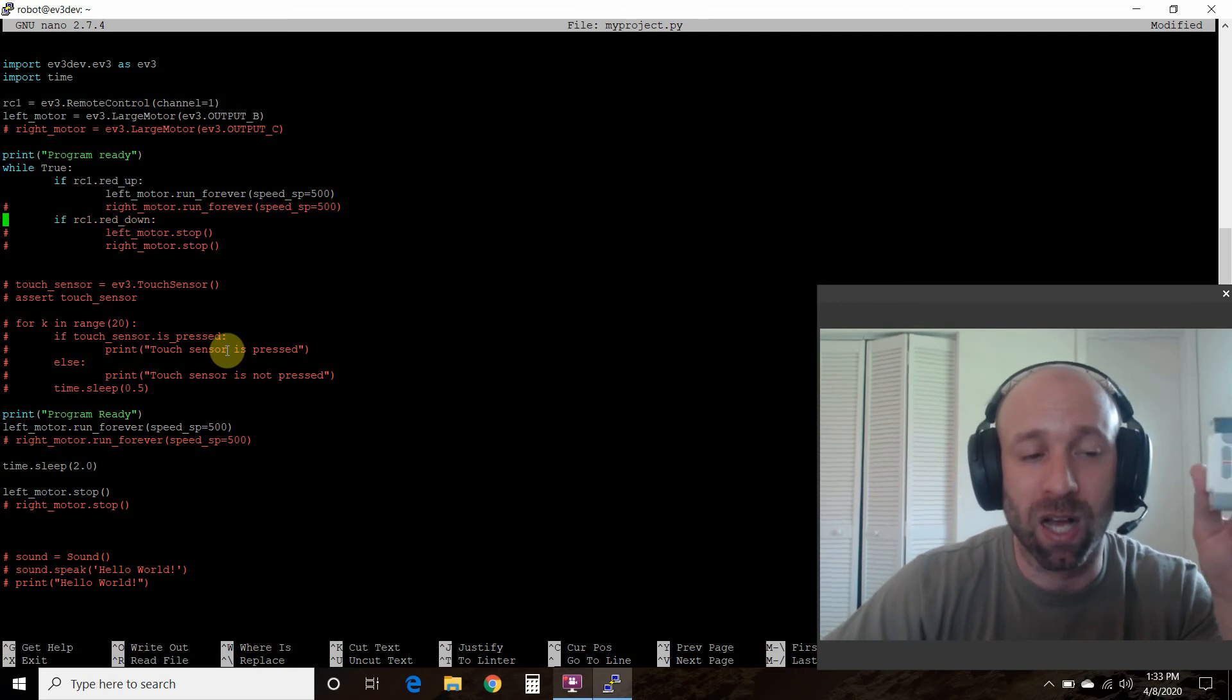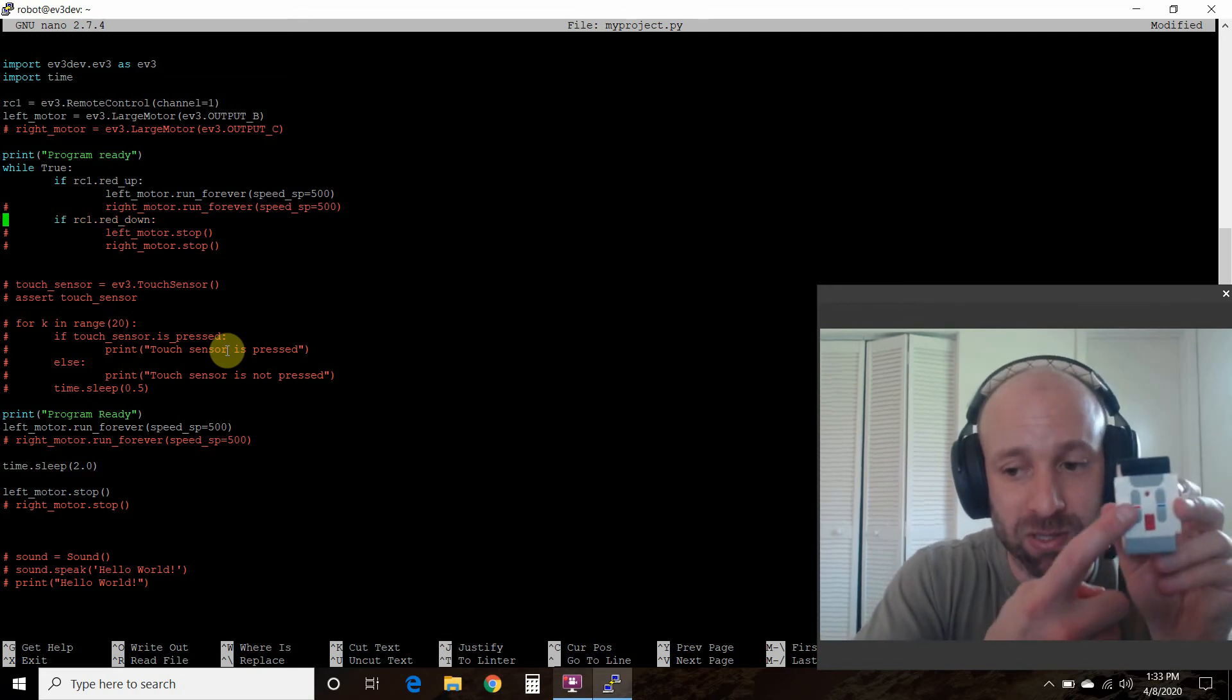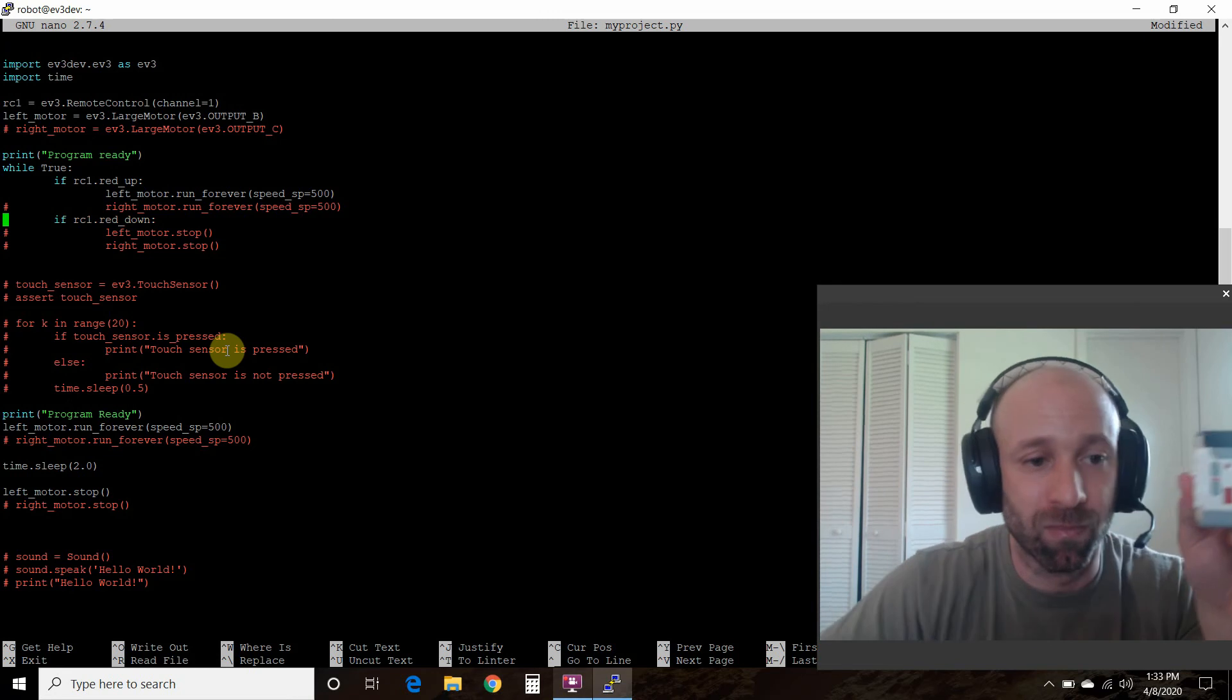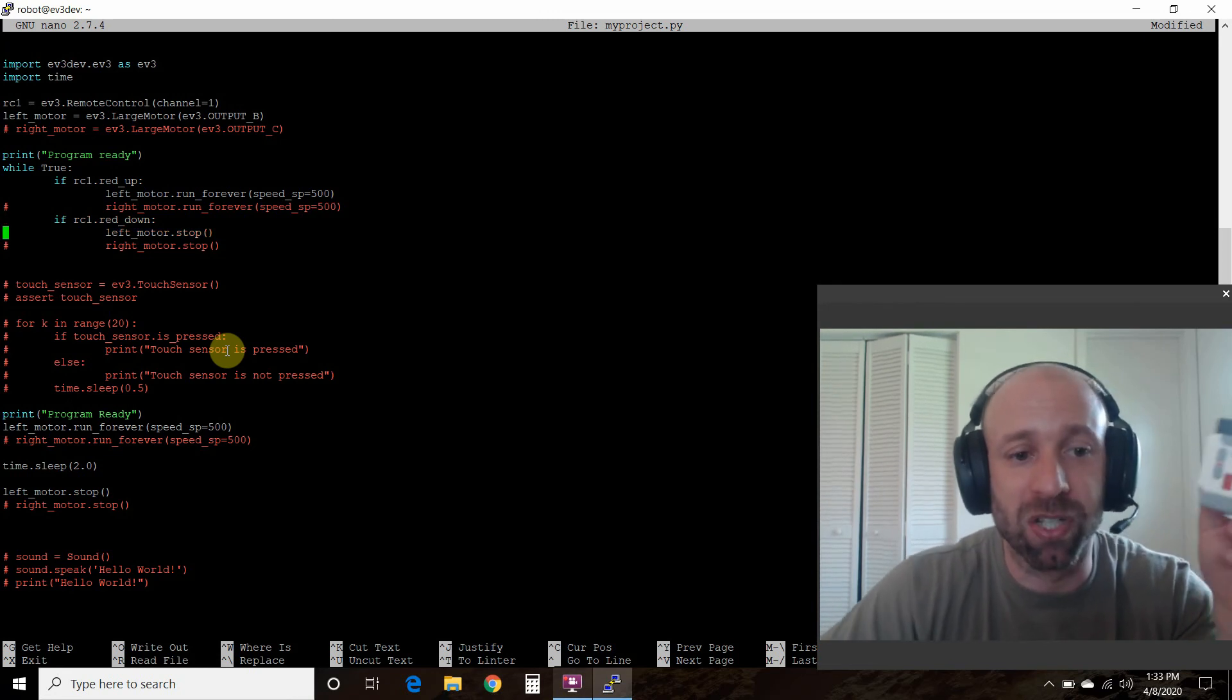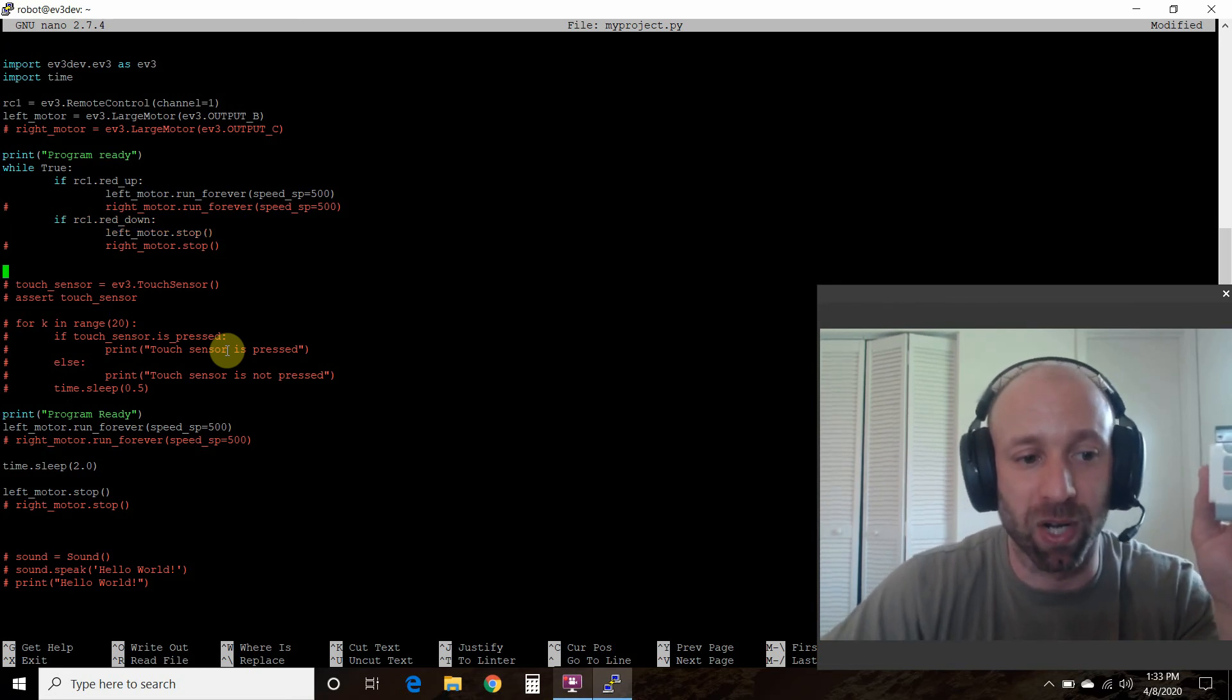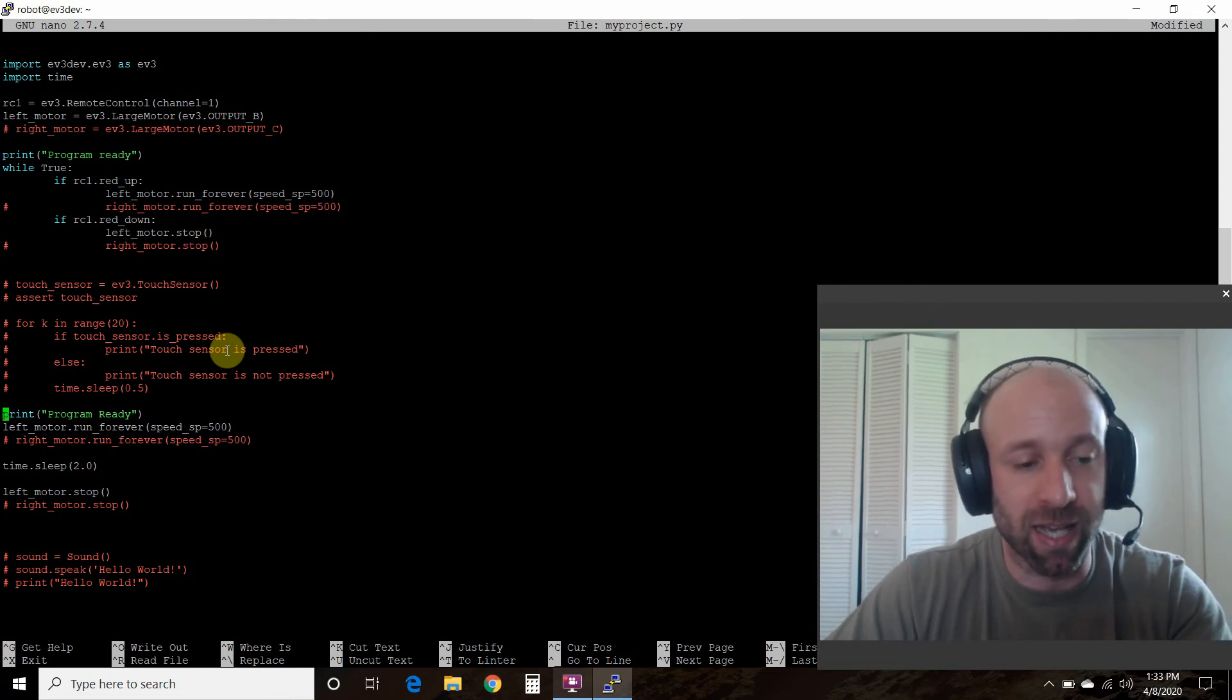So if I press the red down, which is down here, then we're going to stop the motor. And it's just going to keep doing that until we exit the program.